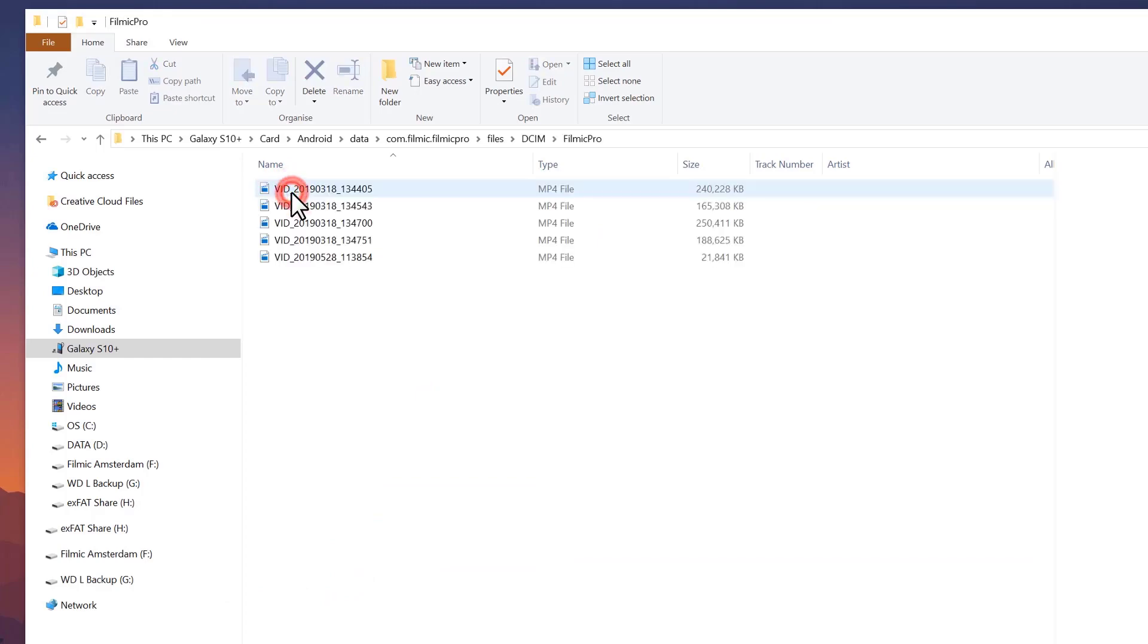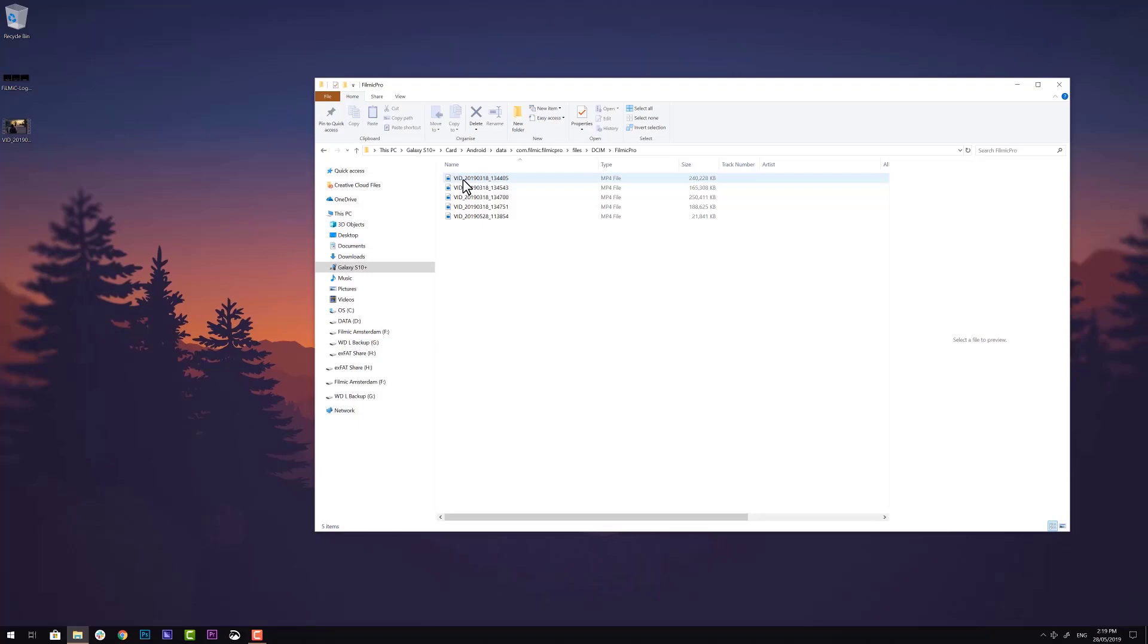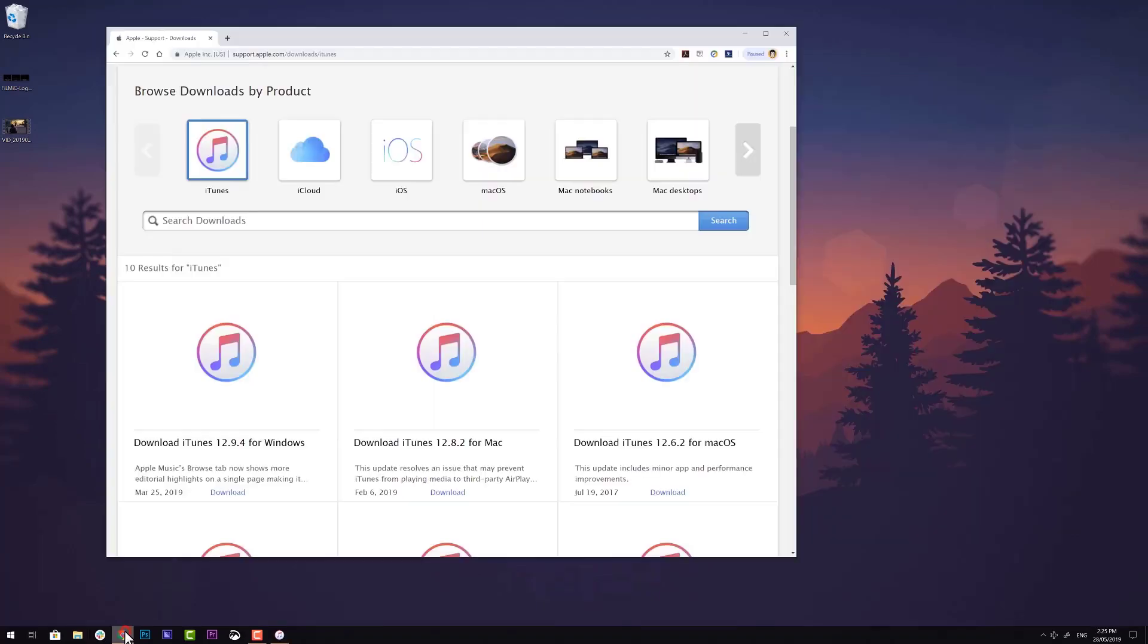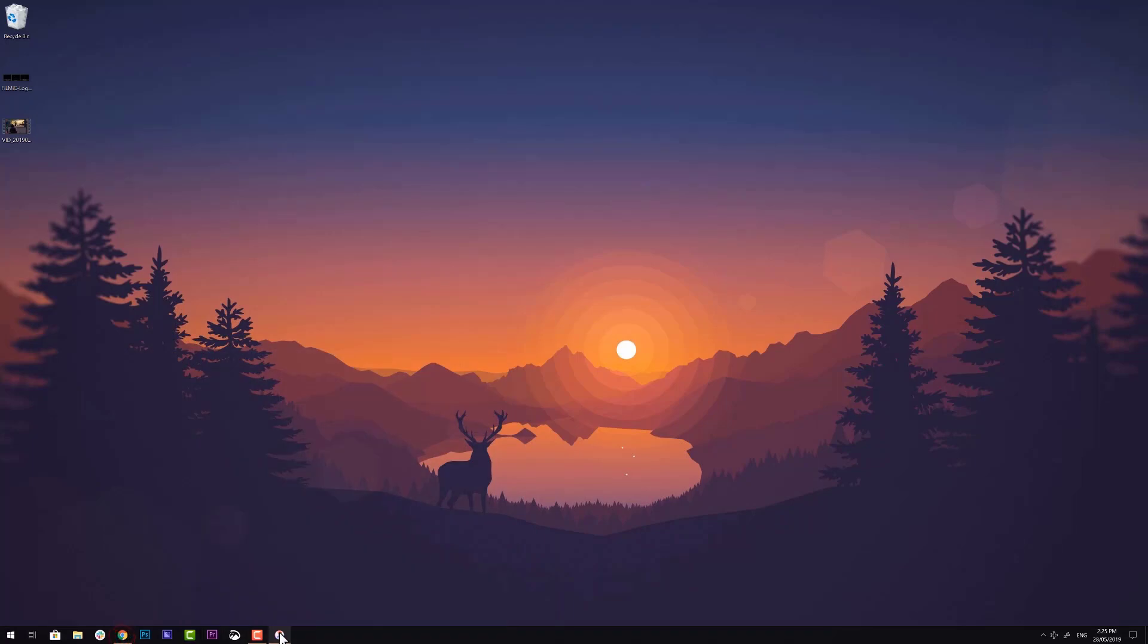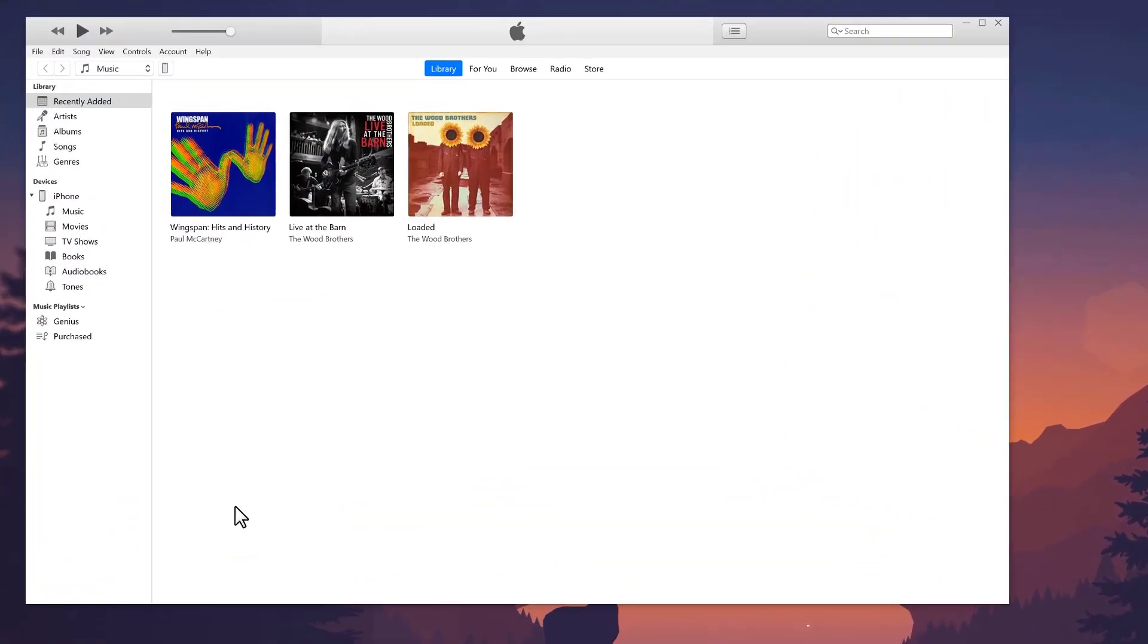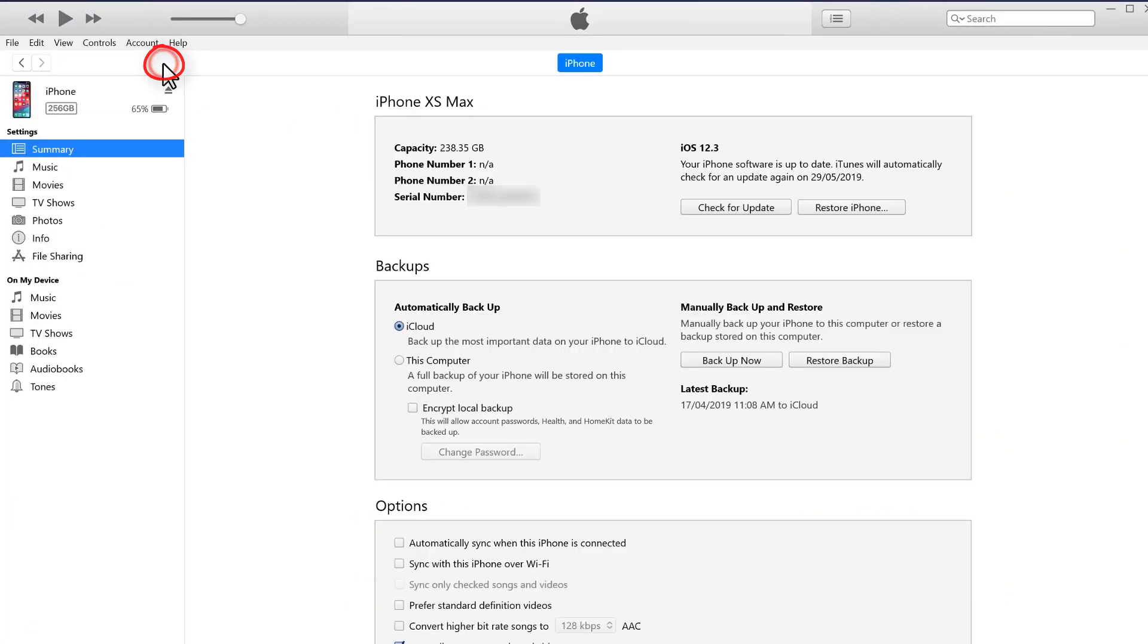Now let's look at importing from an iOS device on Windows 10. Simply download and install iTunes for Windows from Apple, it's free. Then connect your iPhone and click the device icon. From the sidebar, click on file sharing.